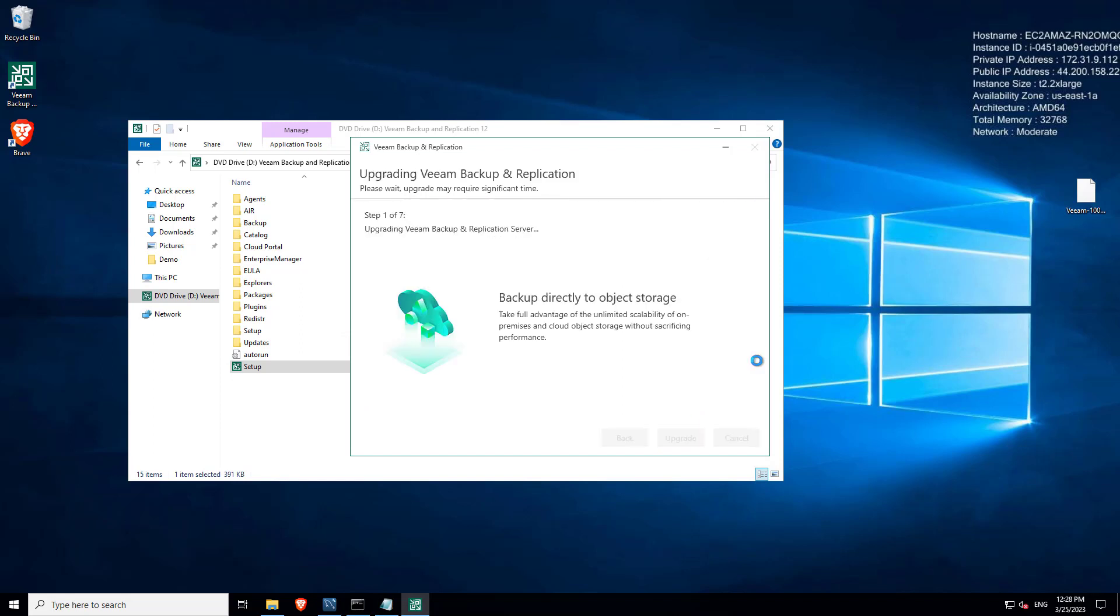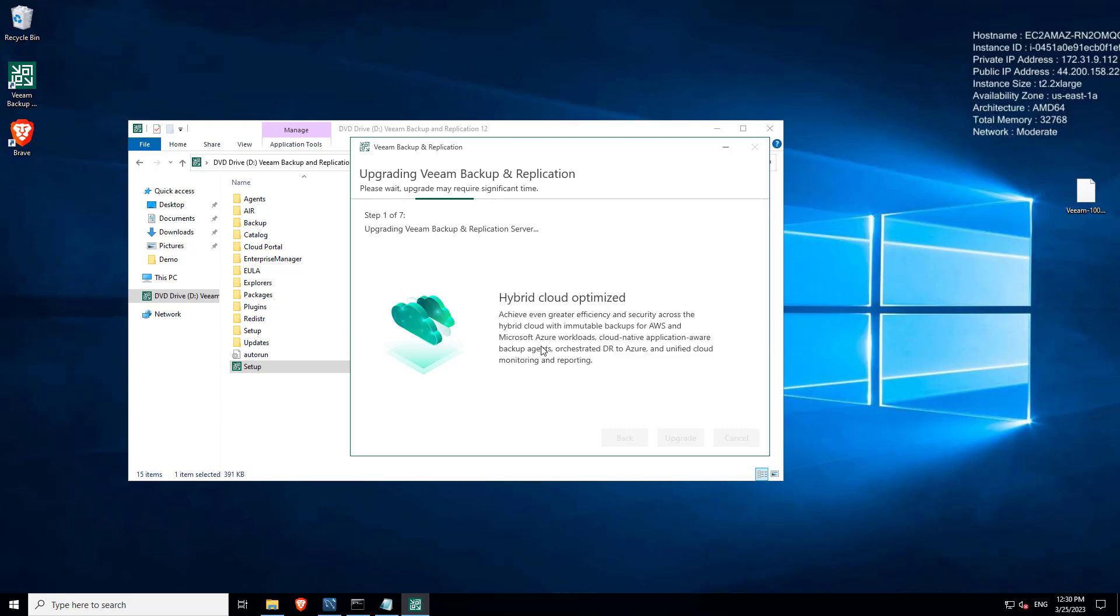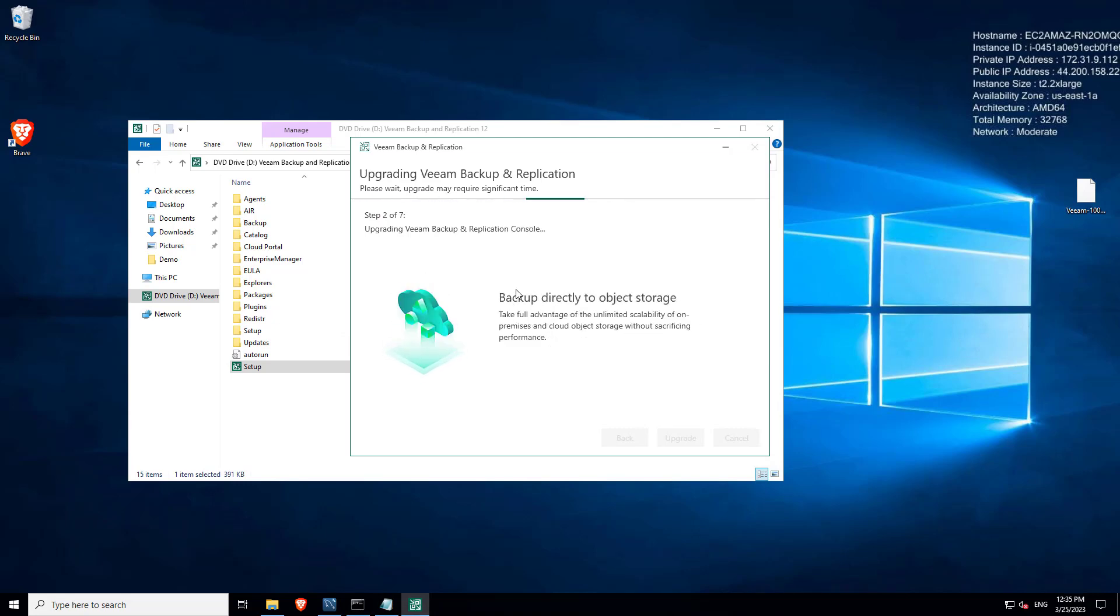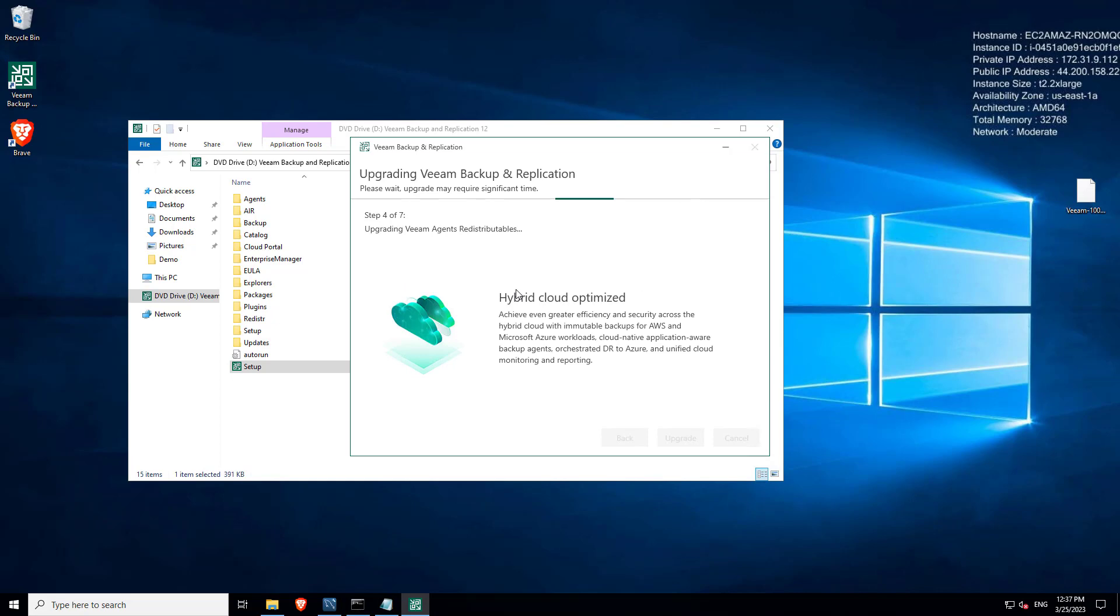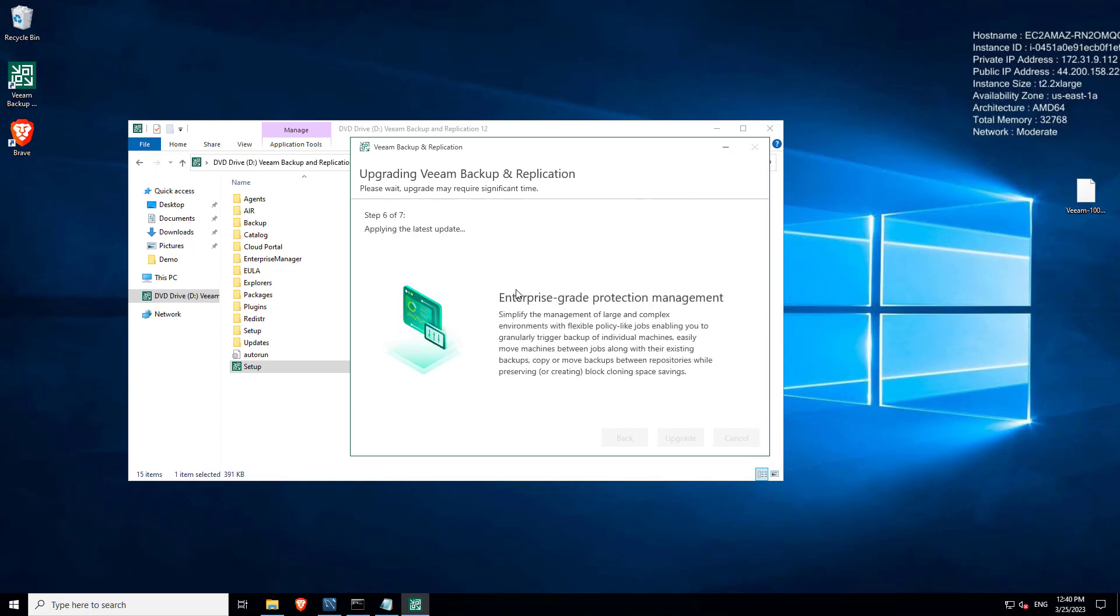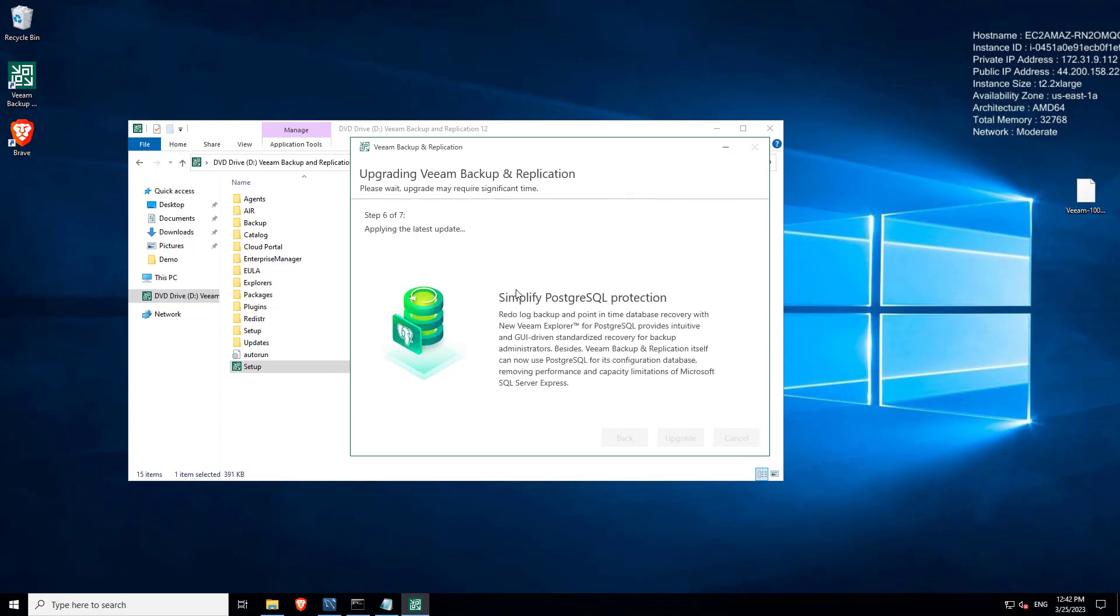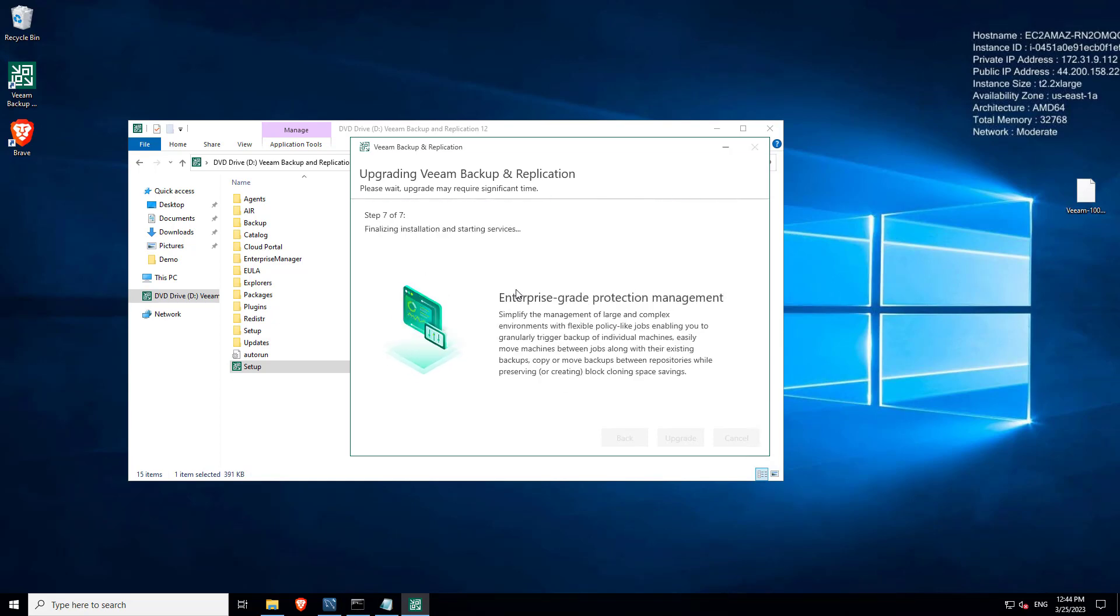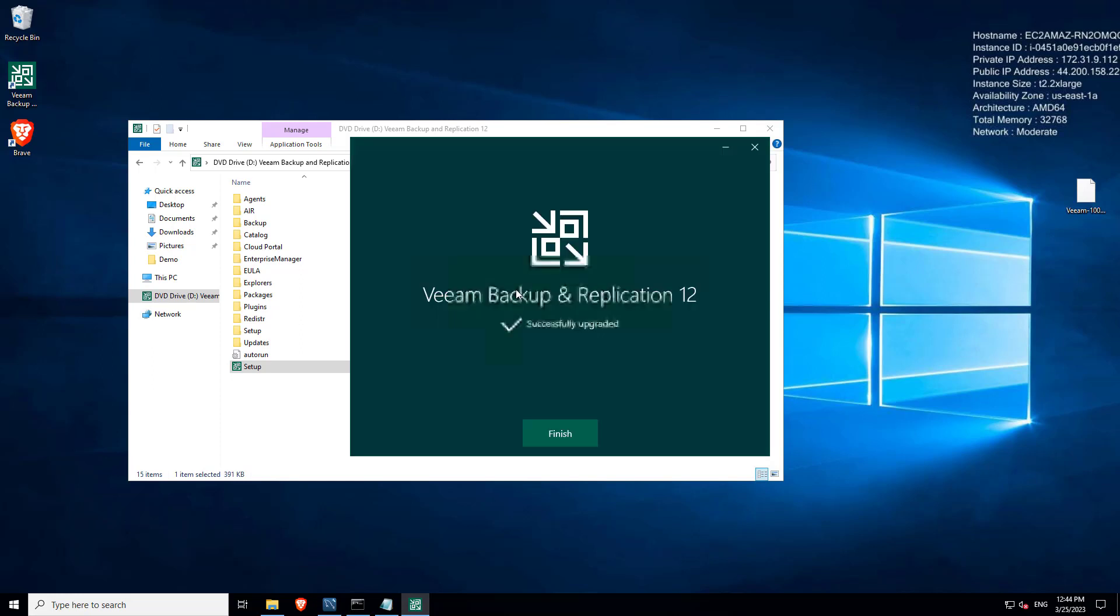I've obviously sped this up down to about 10 seconds. This took me about 25 to 30 minutes to sit through. I actually quite like the pop-ups that you see here, they're giving us a bit of information about what v12 brings. Hopefully you've already seen all of the different blog posts and everything that talks about that.